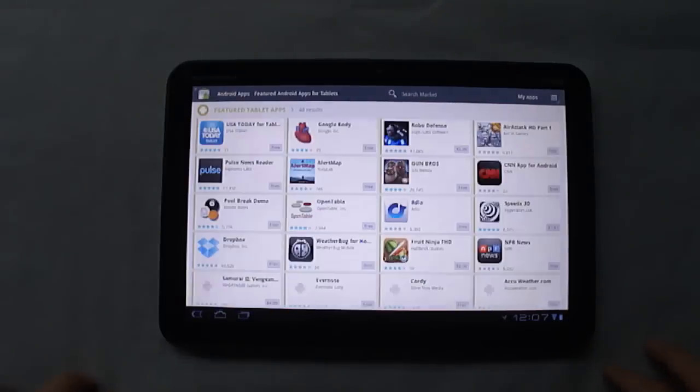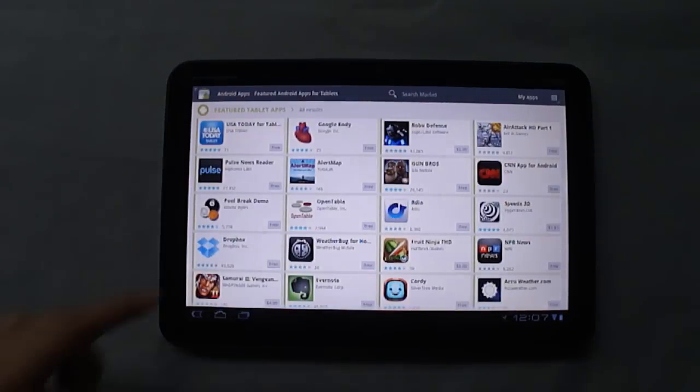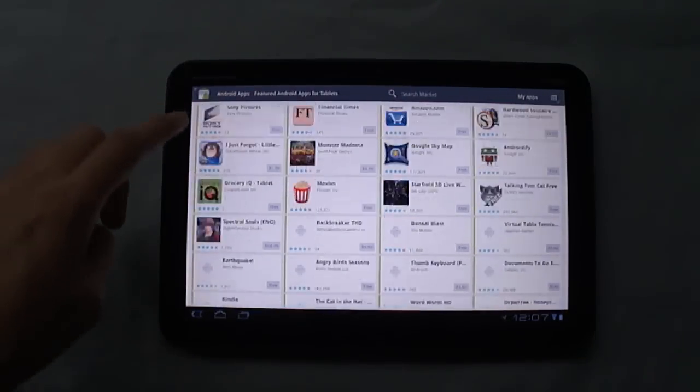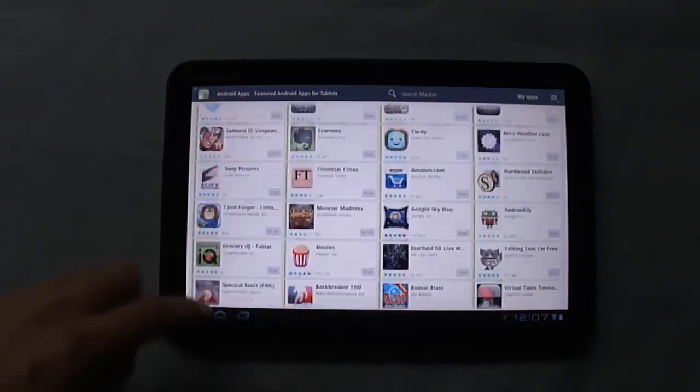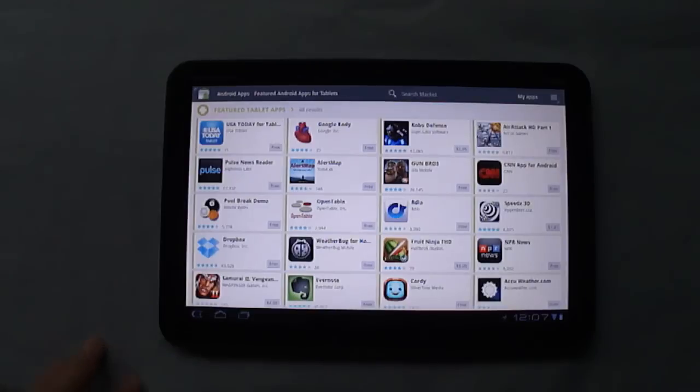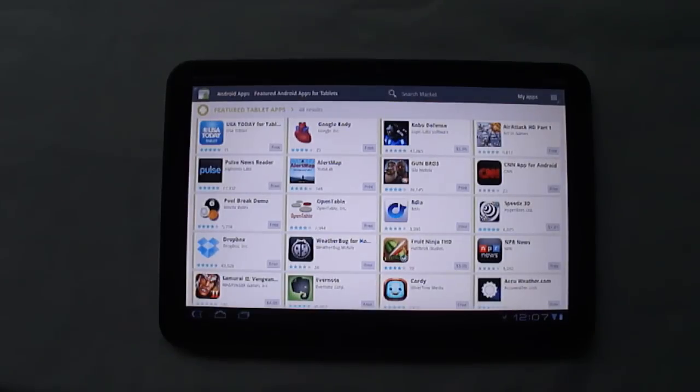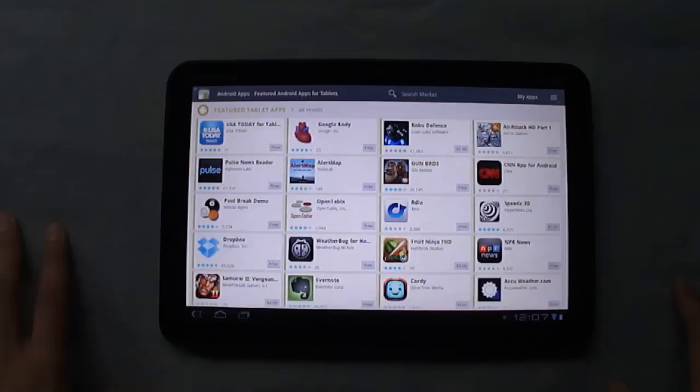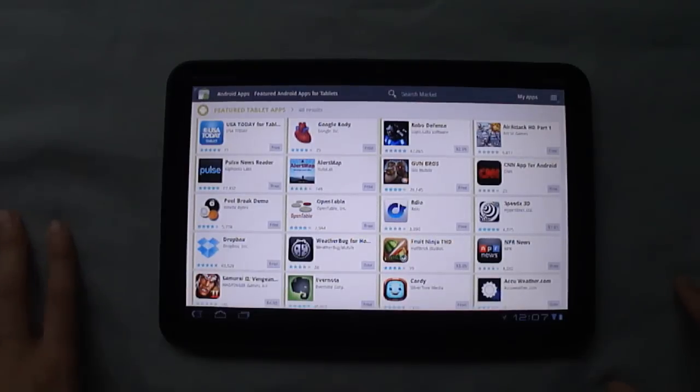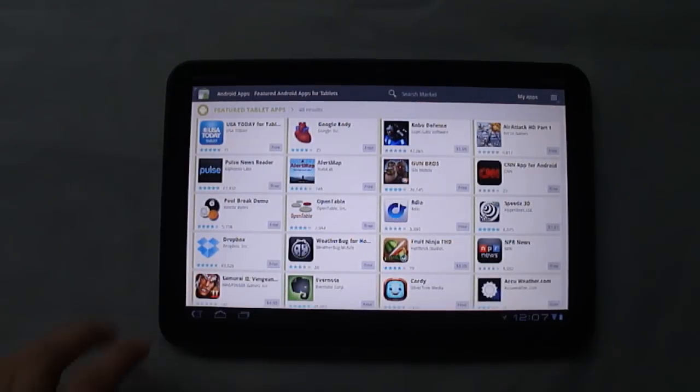Overall, there aren't a ton of Honeycomb apps yet, but that's to be expected. Honeycomb's only been out for a few weeks now, so you obviously have to give developers a little bit of time. I imagine that in the coming months there will be more than enough.